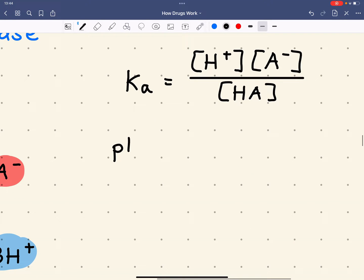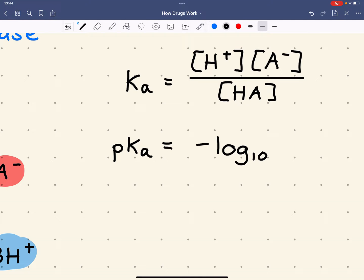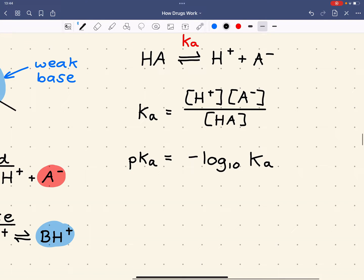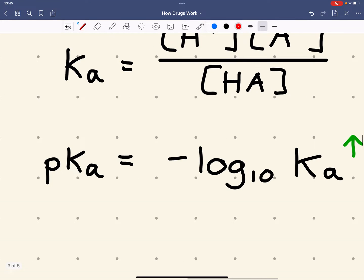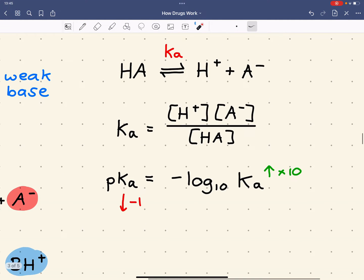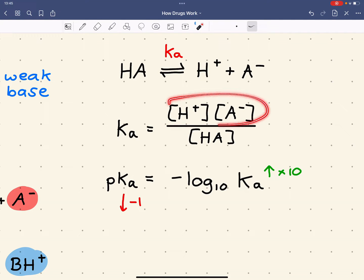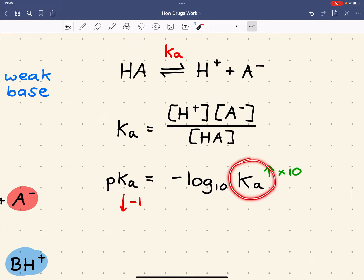We can express Ka as the pKa, which makes the numbers more manageable: pKa = −log₁₀(Ka). As Ka increases by a factor of 10, pKa goes down by 1. So: the stronger the acid, the more it wants to lose the hydrogen ion, the bigger Ka is, and therefore the smaller the pKa. We can say that the smaller the pKa, the stronger the acid.